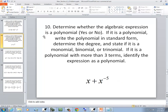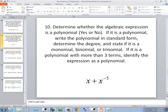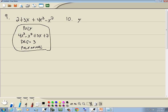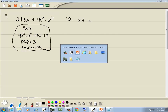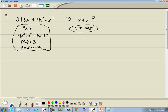One more of those. If it's a polynomial — no, it's not a polynomial. You can't have negative exponents, so you just stop right there.